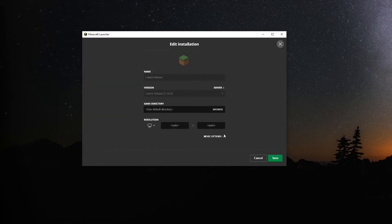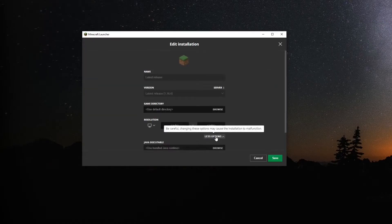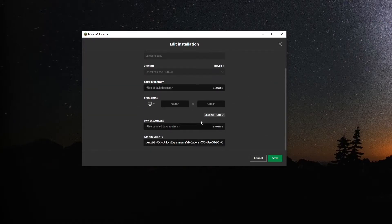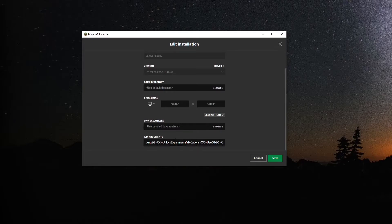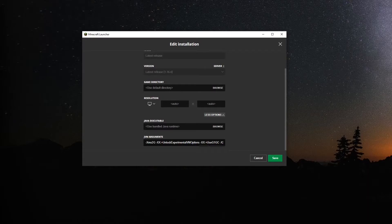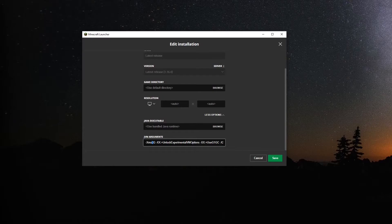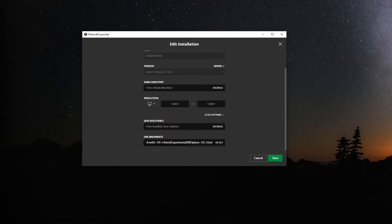Click on More Options on the bottom. Locate JVM arguments and find -Xmx2G. 2G represents how much RAM is allocated to the client. In this case, we would change it from -Xmx2G to -Xmx6G. Click Save.